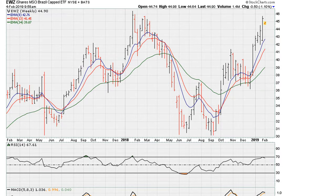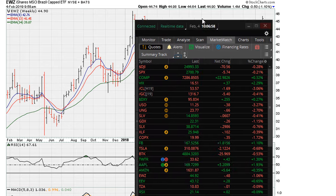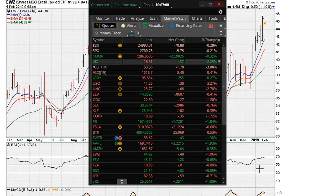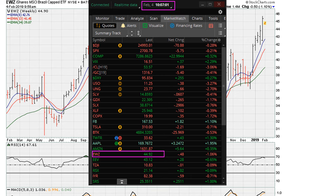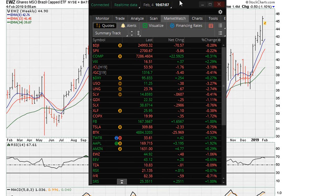This is Eric Moathe with Moathe.com. It is February 4th, 2019. We're going to take a look at the EWZ and show you what the charts are suggesting.